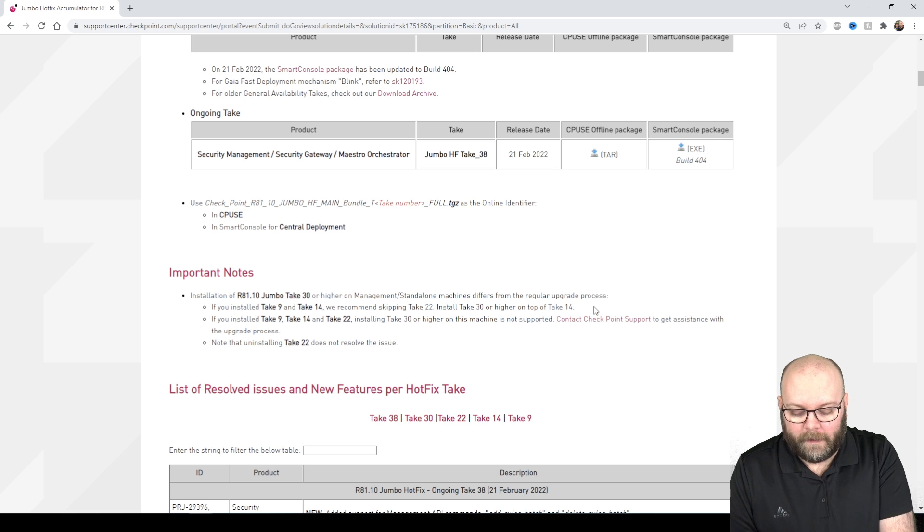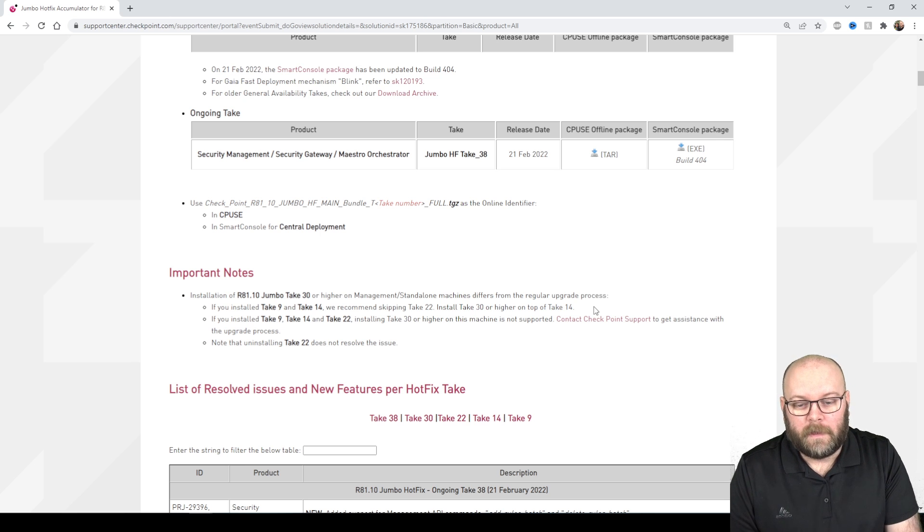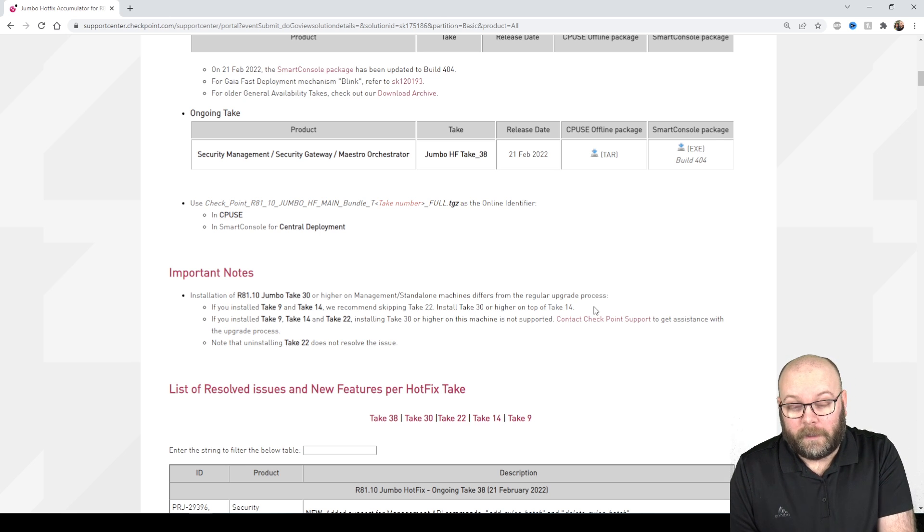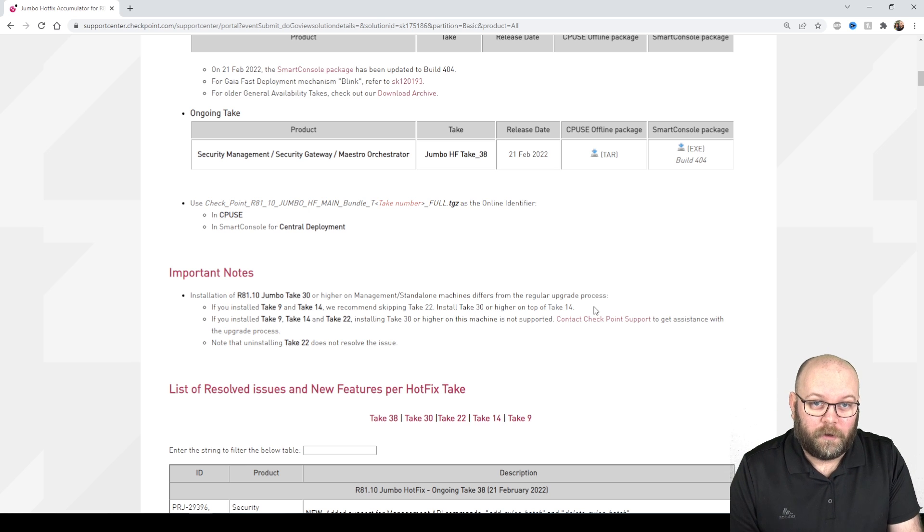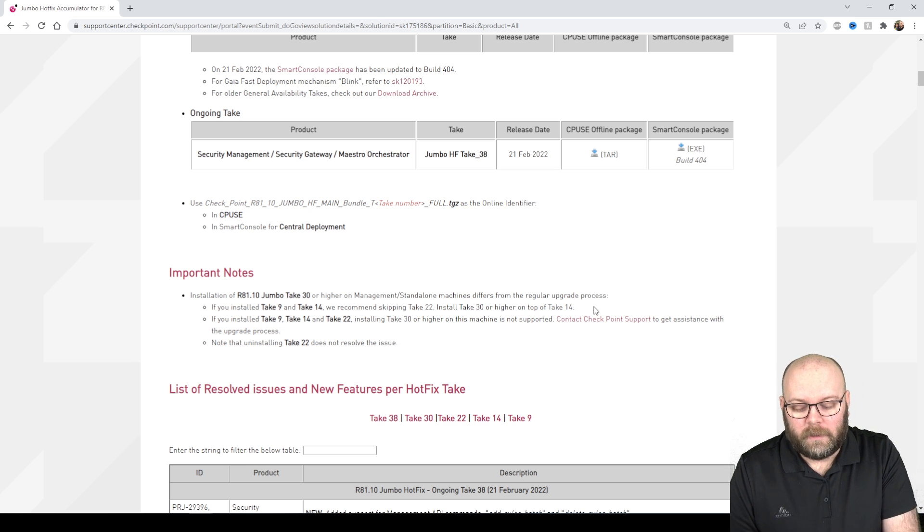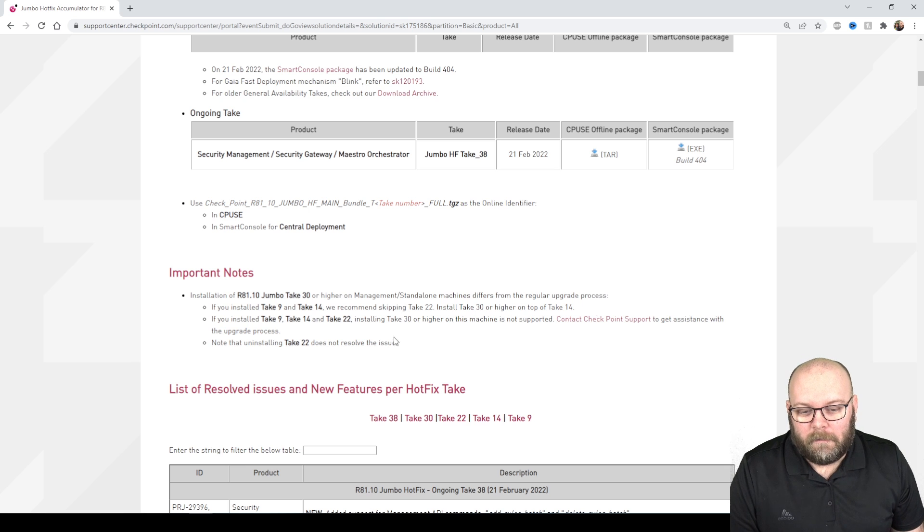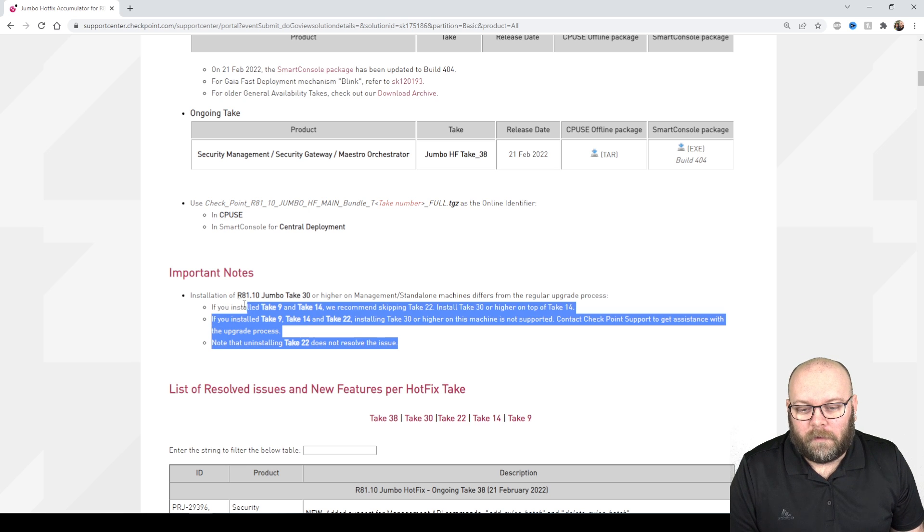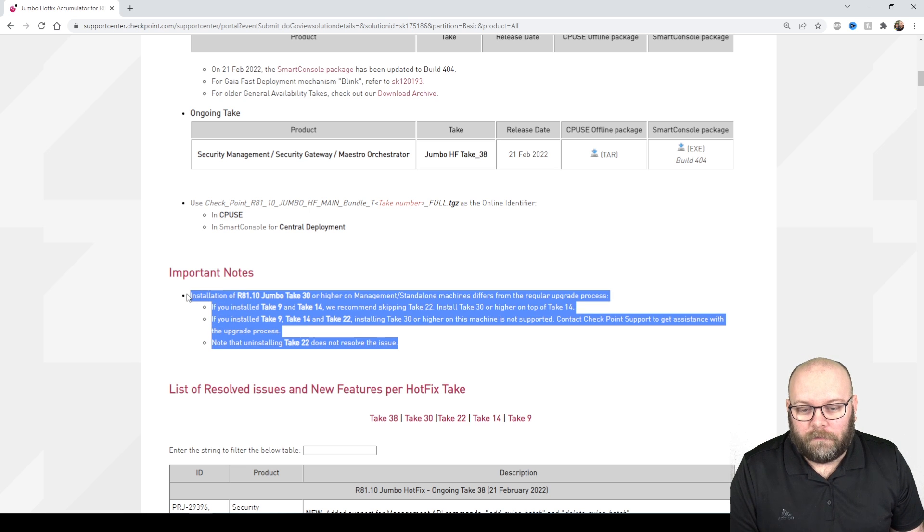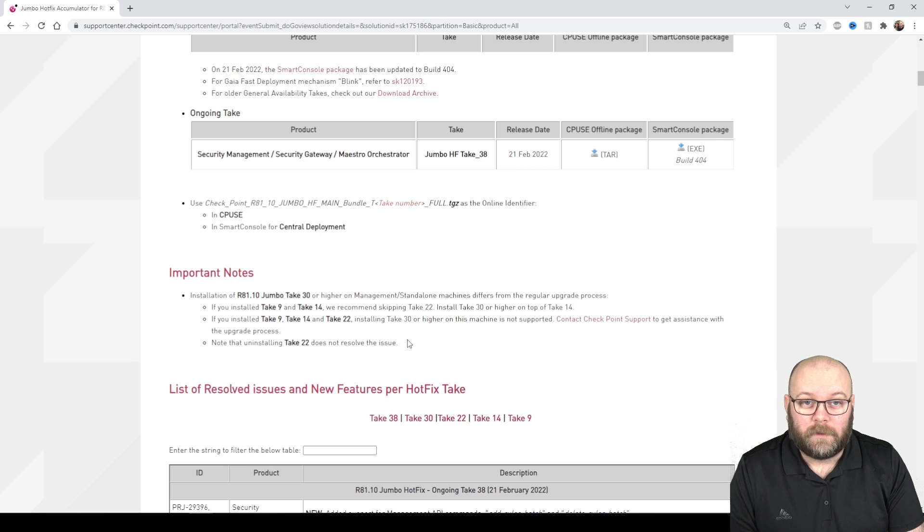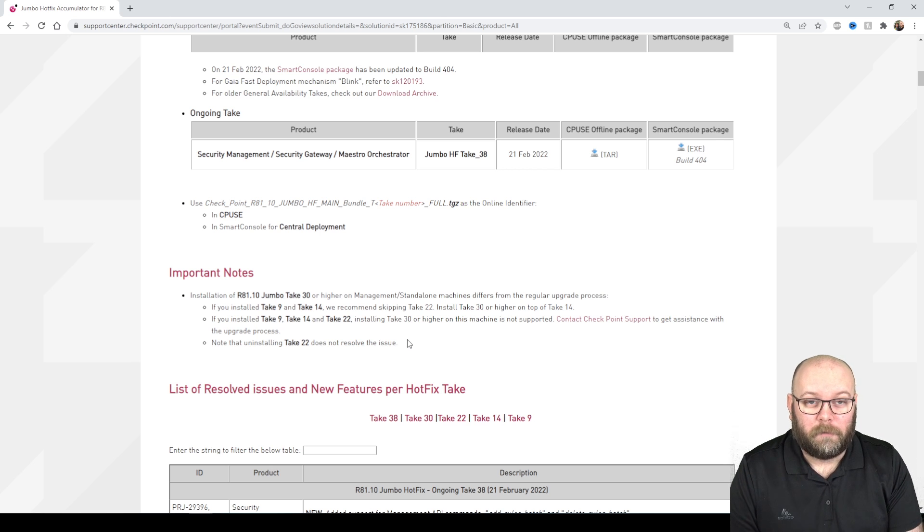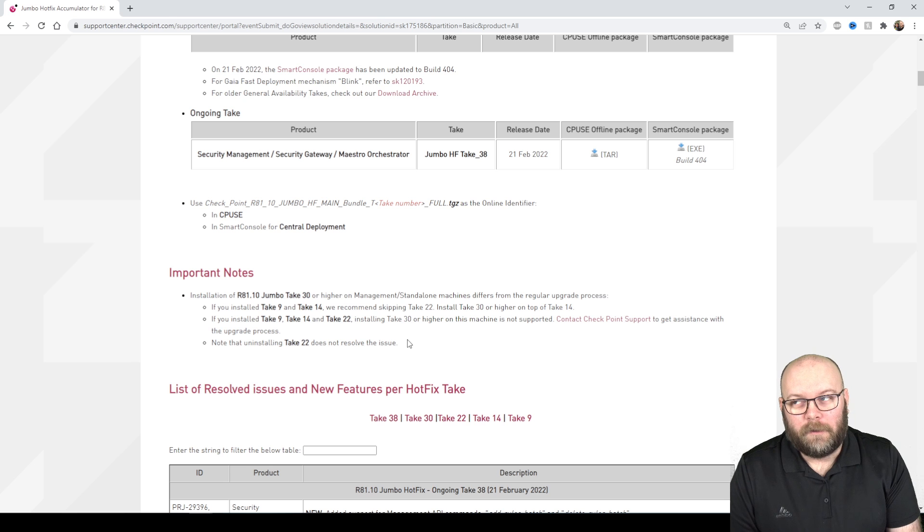Like 9, 14, 22, 30, you can install the R81.10 and then install the take 30 right away so you don't need to take all the steps. But this is important that you actually read this and see like yeah I have take 22 so I need to contact CheckPoint support to be able to upgrade to the take 30.